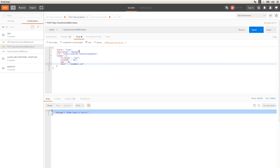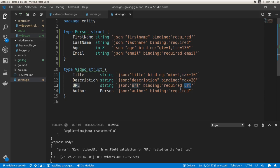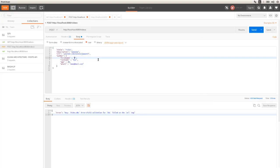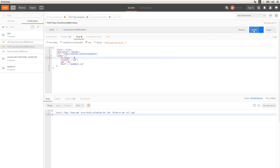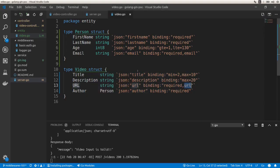Now in Postman, we get the error that the email is not valid. The title must be between 2 and 10 characters — sending an empty title returns an error: 'Key: video.Title Error: Field validation for Title failed on the min tag' because it's less than 2 characters. A title with more than 10 characters fails on the max tag. A title with 5 characters works fine. We also need to fix the email and URL to confirm the full validation is working.